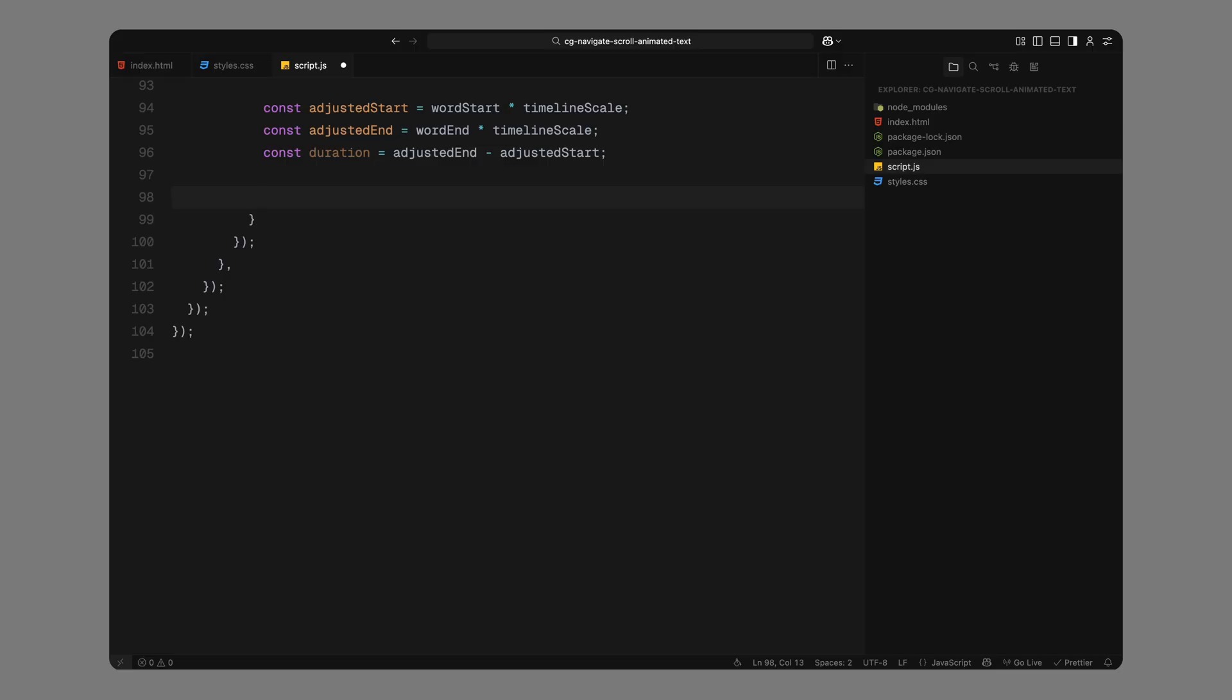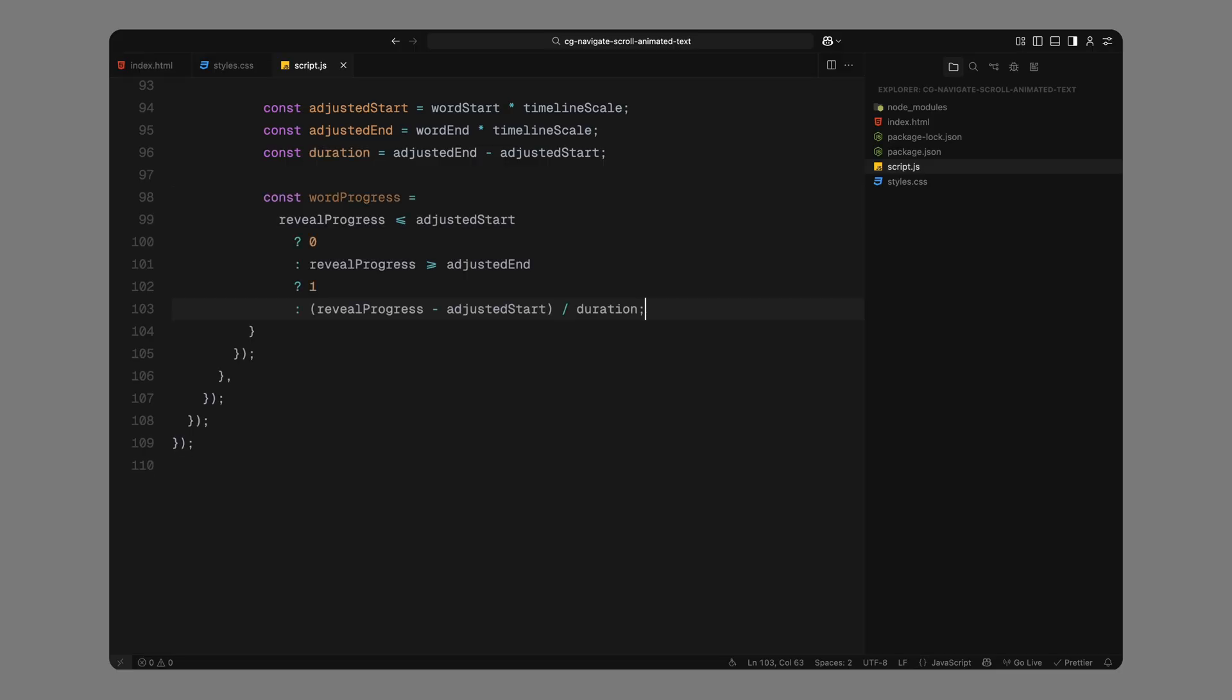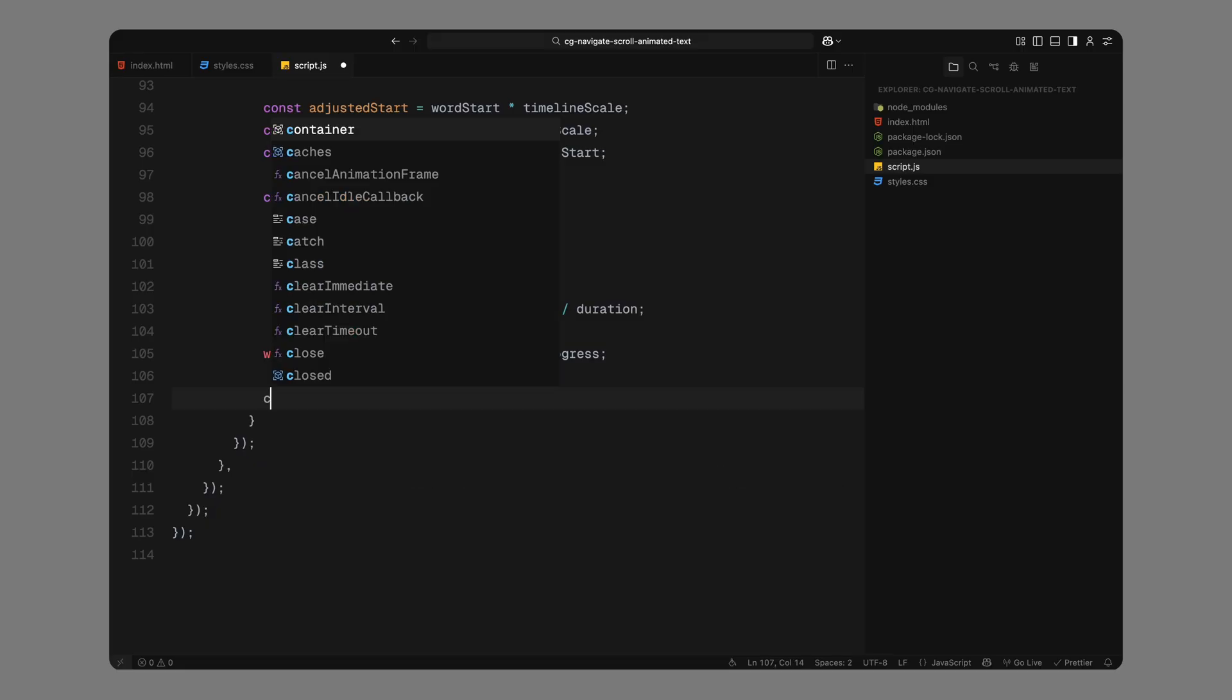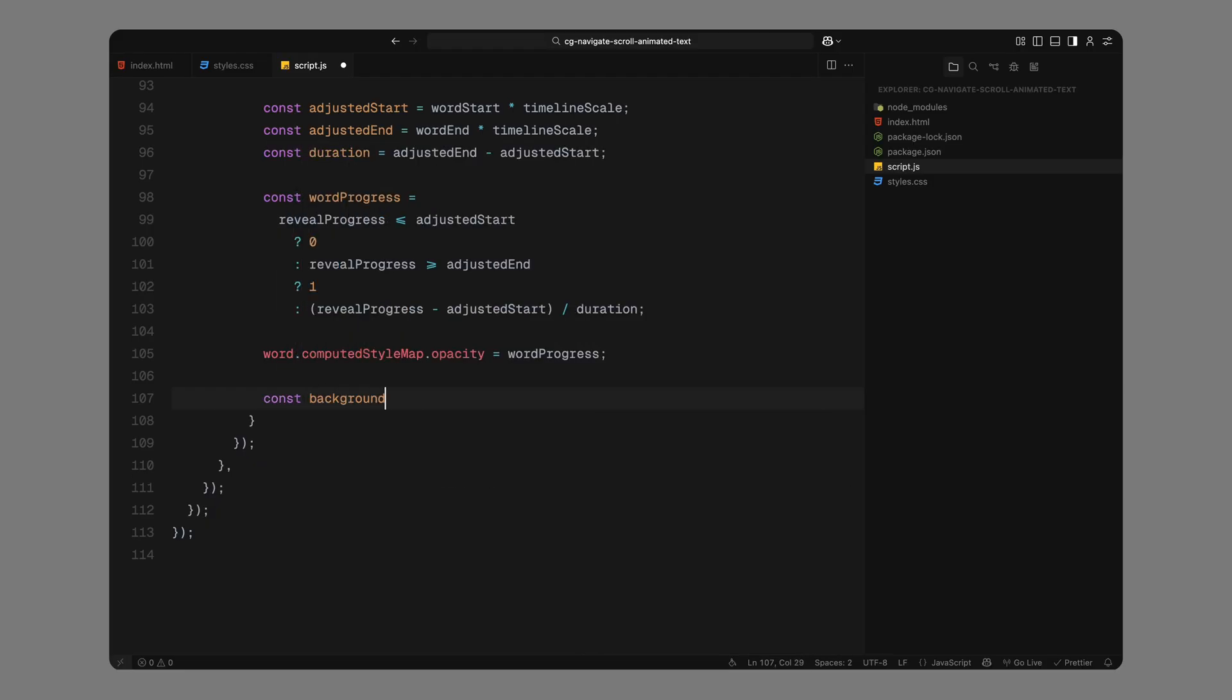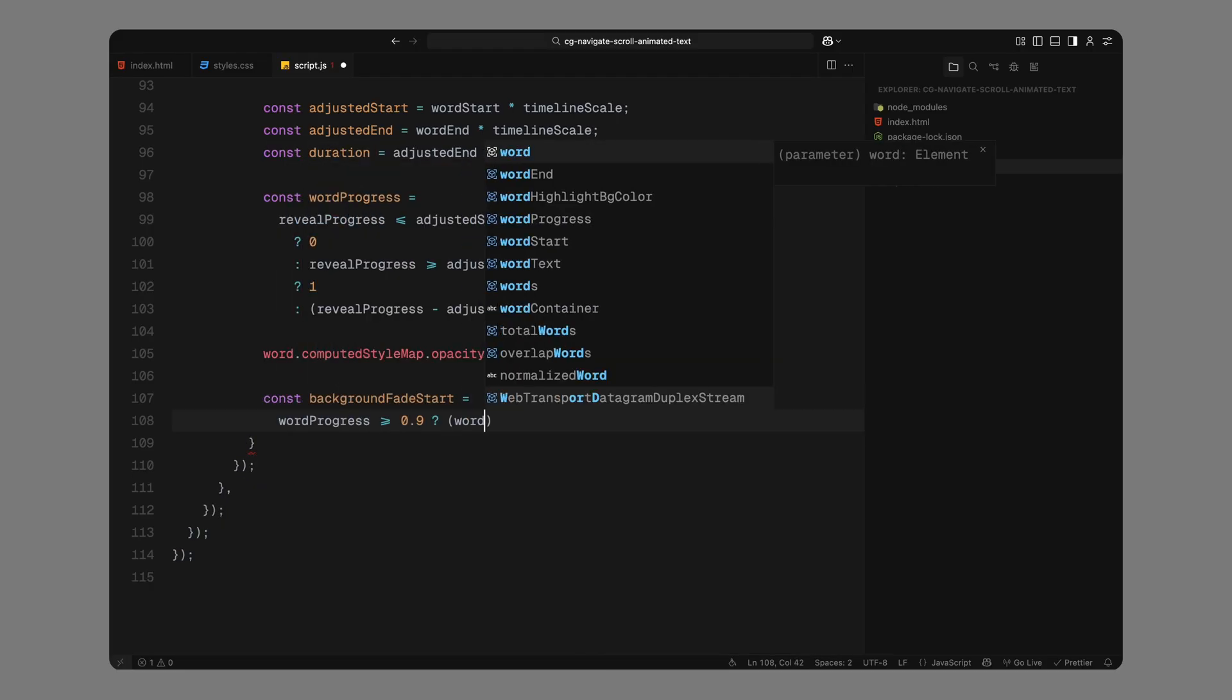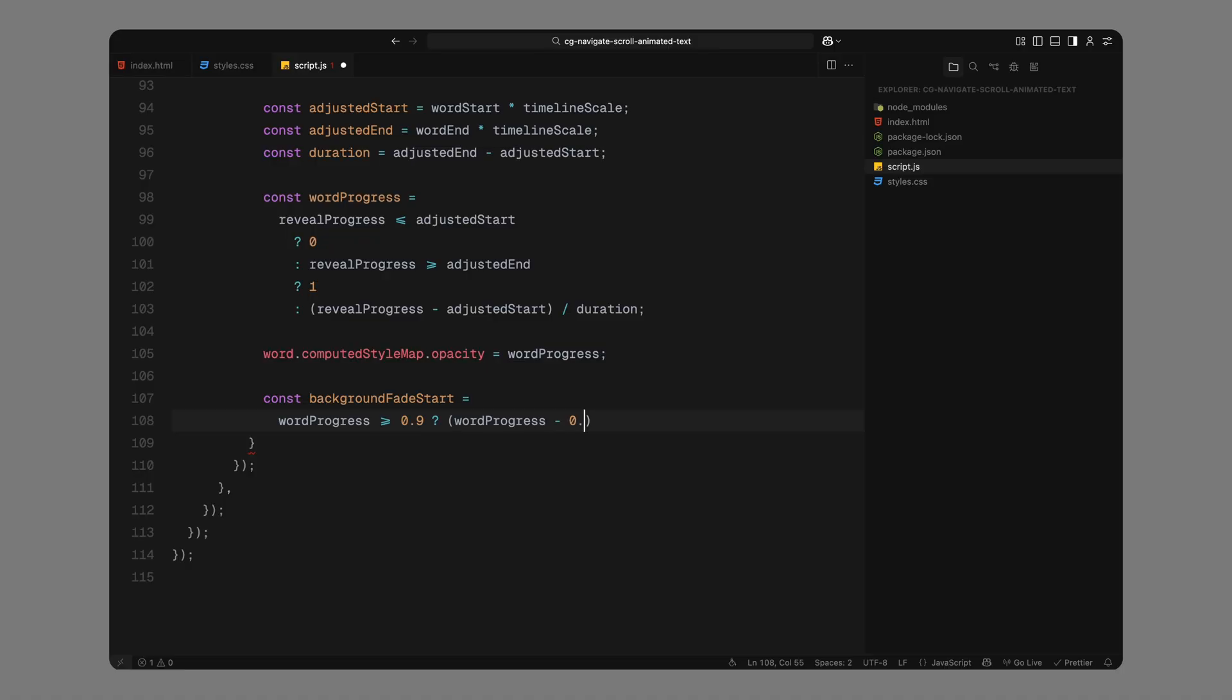Now, we calculate the individual word progress. If we haven't reached the word start yet, the progress is 0. If we've already passed its end, the progress is 1. Otherwise, we find how far we are between start and end and divide that portion by the word's duration to get a normalized value between 0 and 1. We use that to set the word's opacity. So, words gradually fade in as we scroll down based on where they are in the paragraph.